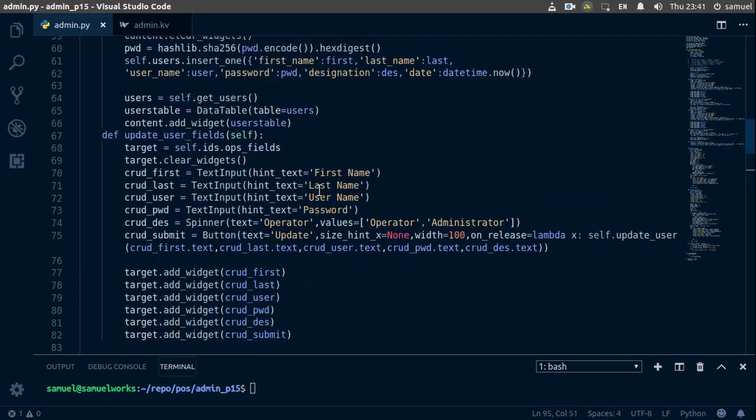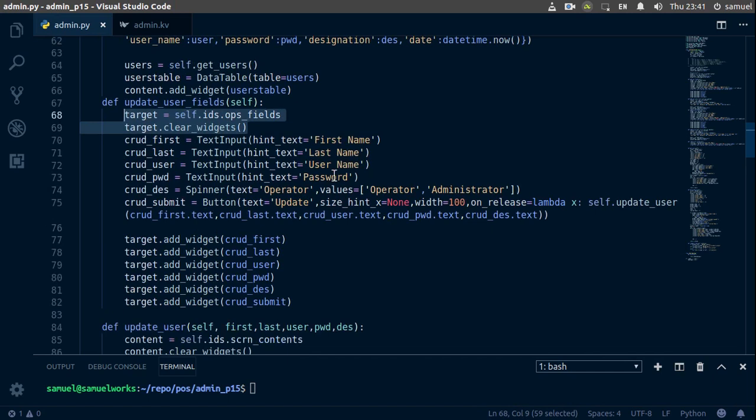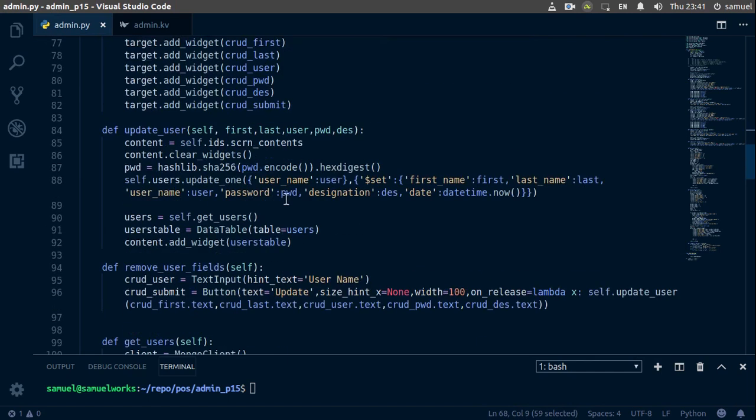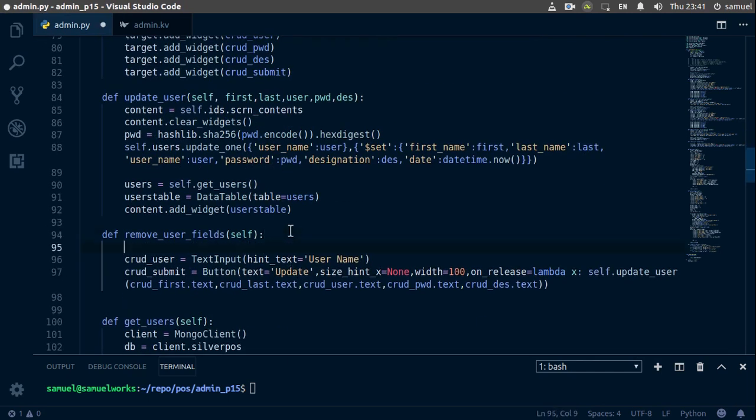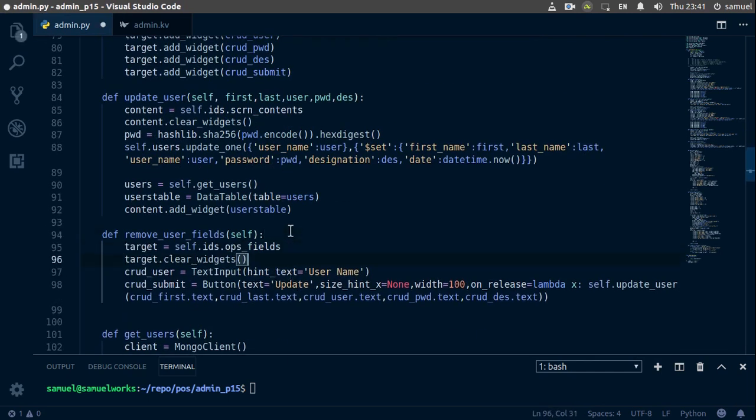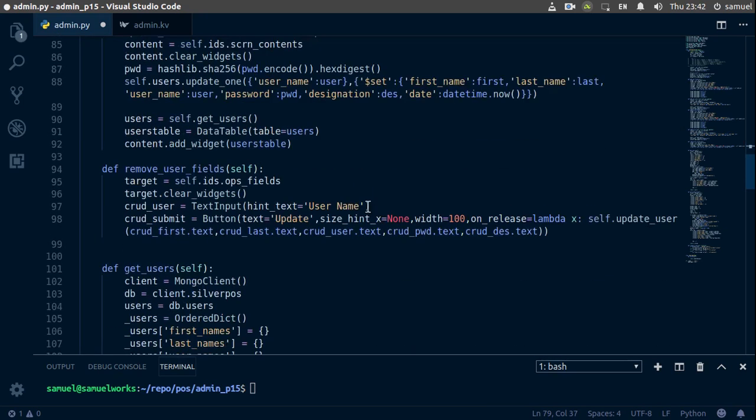Now we also need to clear our widgets, so let's copy all of this, go back down here, clear our widgets. And of course we need to add, so copy these and paste down here.